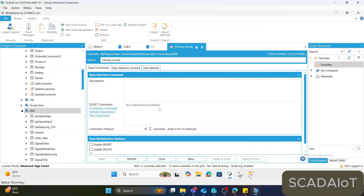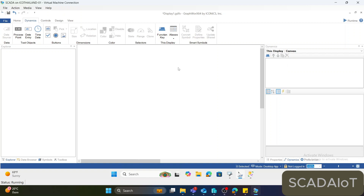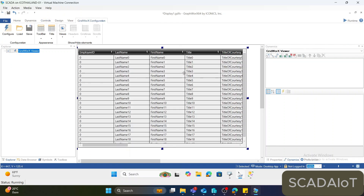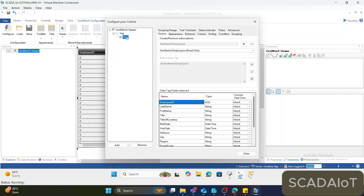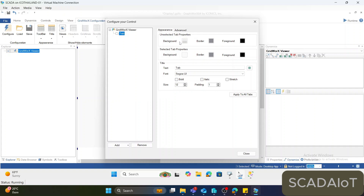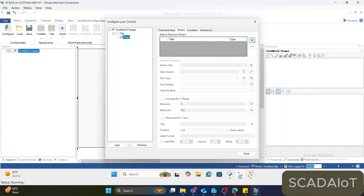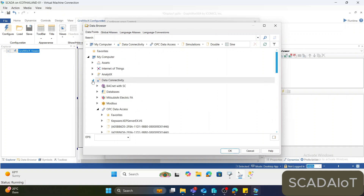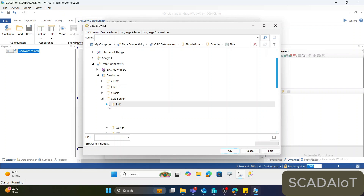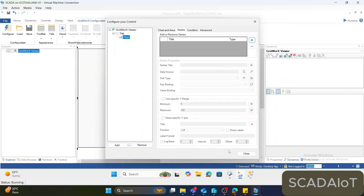We can use this data to plot a chart in Graphworks. For example, to create a chart, go to Control and Gridworks Viewer. Double-click to configure the grid view. Remove the default content, right-click on the tab, and add a chart. In the chart property under the Series tab, add the connection to Data Connectivity, Database, SQL Server, our database, and the data source 'EA Data' that we created. Hit OK.